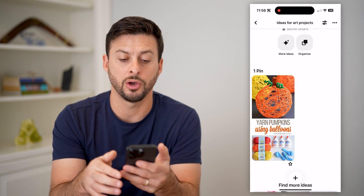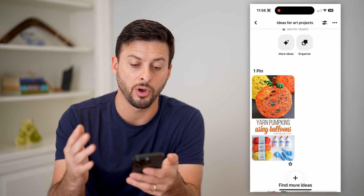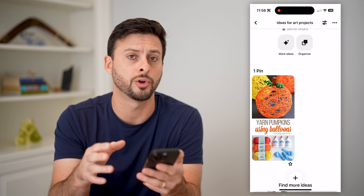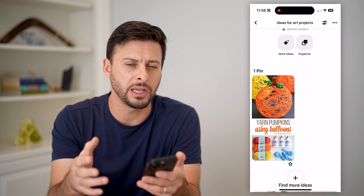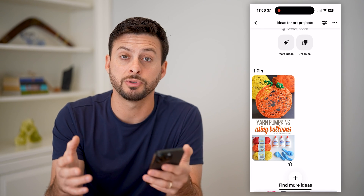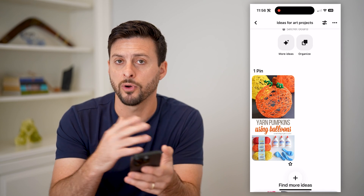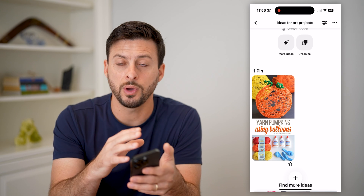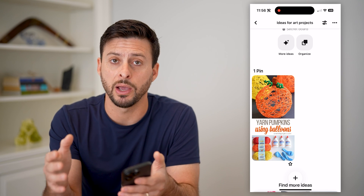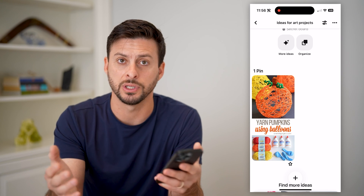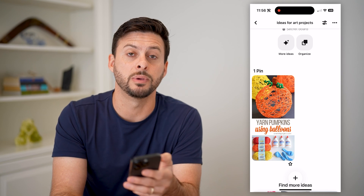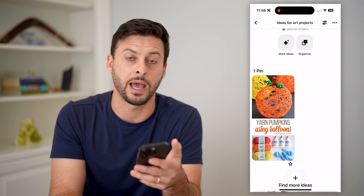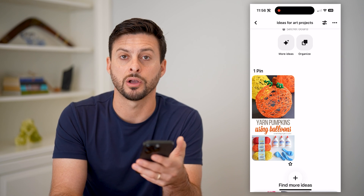Keep in mind, you can go through this for all of the different pins on your board. There isn't one option to remove all of them at once — you do have to go one by one. Unfortunately, that's just a limitation of the Pinterest app and Pinterest.com.